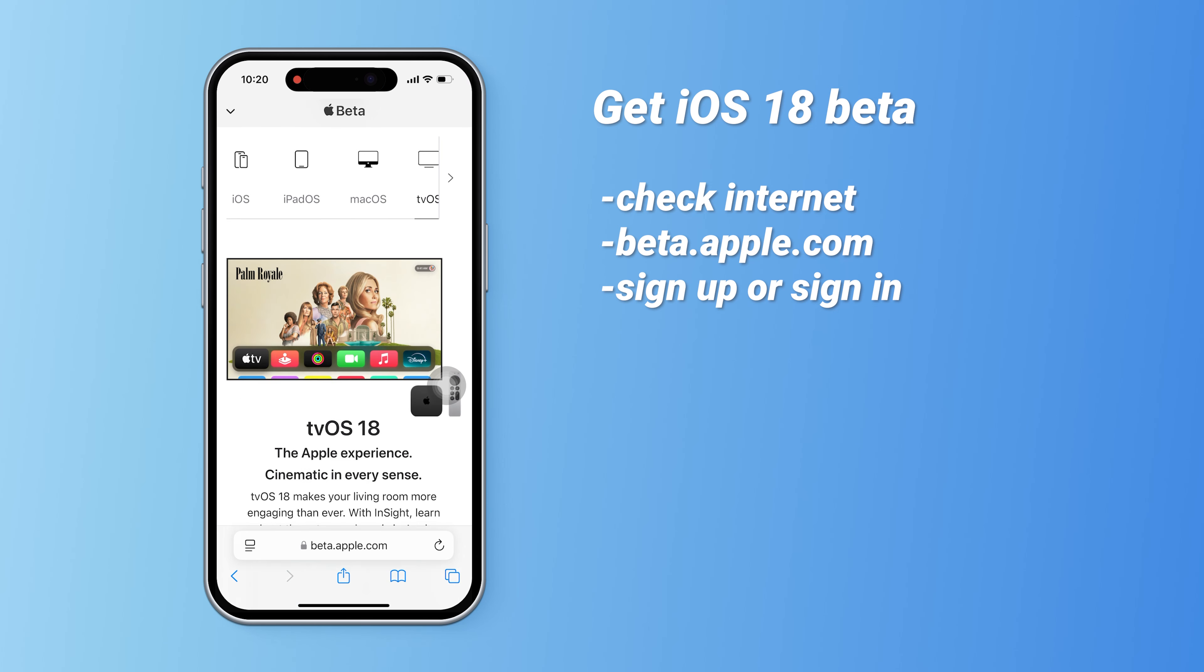Applying for the iOS 18 public beta is straightforward. First, ensure you have a stable internet connection, then open Safari and go to beta.apple.com. You can use this site to apply for the public beta version.